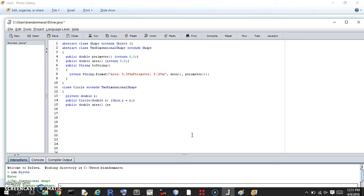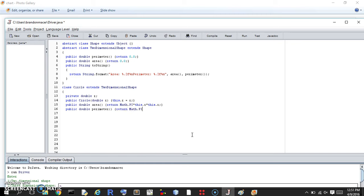Now back to the circle. The getArea method returns Math.PI times this.r times this.r — that's πr². I'm using Math.PI rather than hardcoding 3.141592 to see if it works. The getPerimeter method returns Math.PI times two times this.r, which is 2πr. And that's it for the circle.